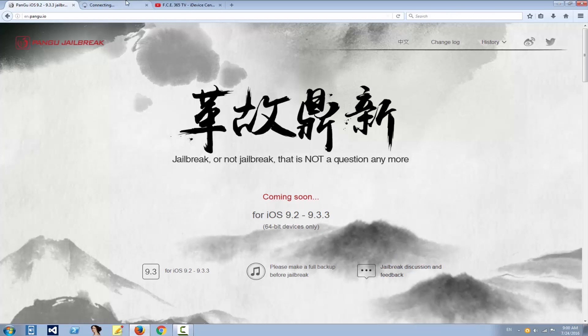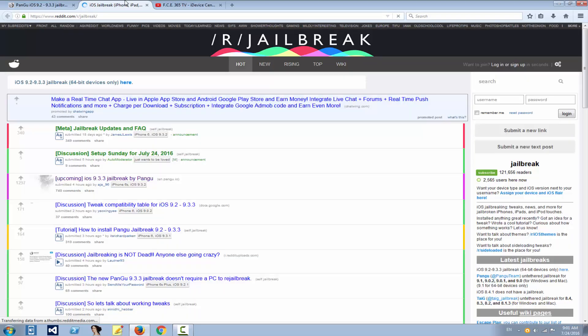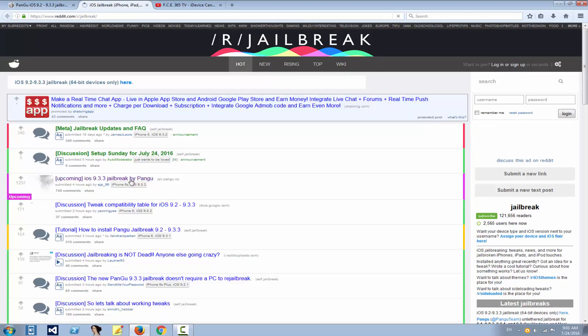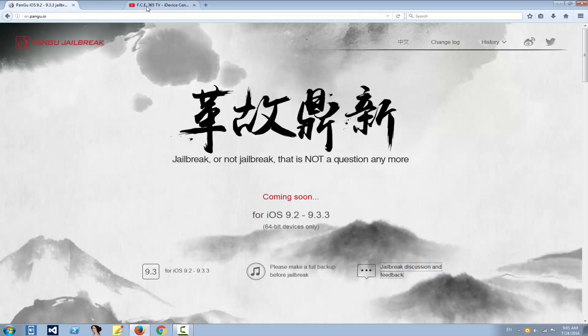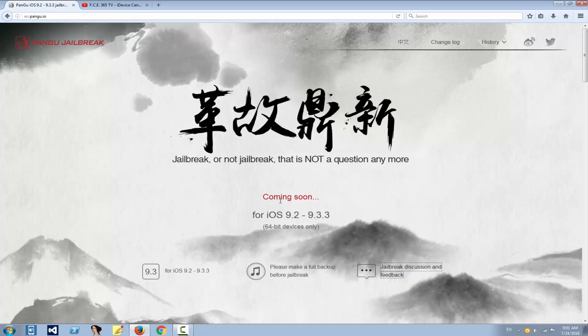If we open the Reddit page, probably there is a lot of topics about Pangu's intentions right now. Yes, as you can see right here, they're coming soon. Unfortunately, as I said, only 64-bit devices, not 32-bit, but hopefully they will turn out to create a 32-bit device jailbreak as well.